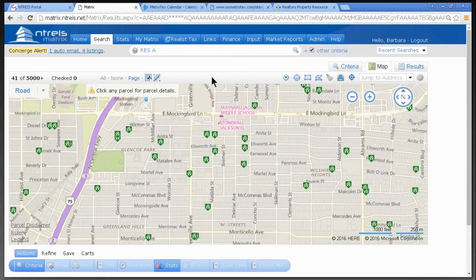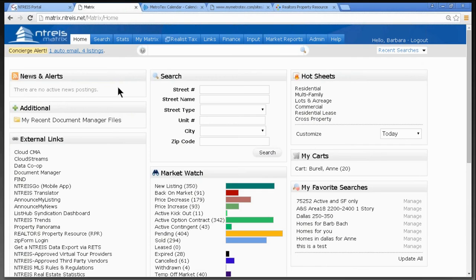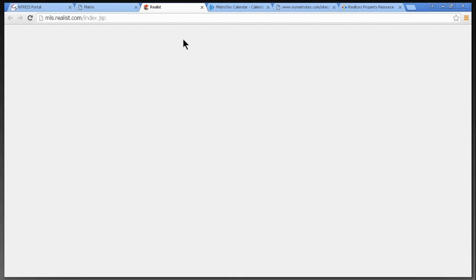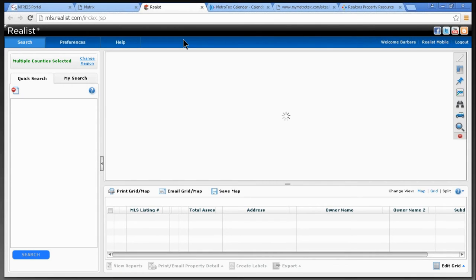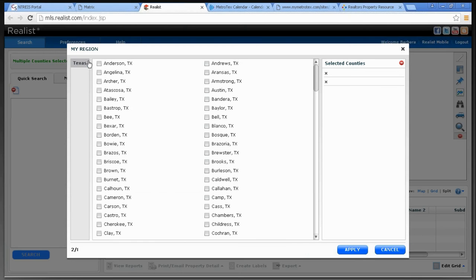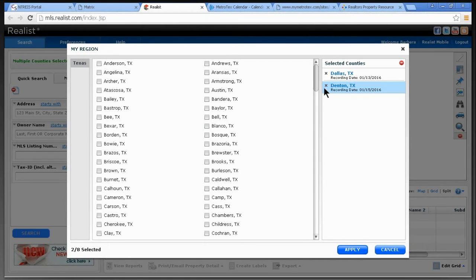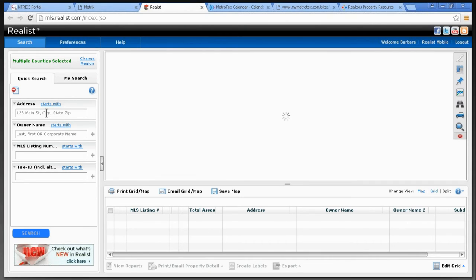We've gotten some tidbits on searching, designing your one-liner, and saving your default screen. Now let's do a little bit in Tax because we get a lot of questions about Realist Tax. I'll click on Realist Tax. You can search multiple counties, design your own tax search screen, do mailing labels, and find properties where the owner doesn't live there. I currently have Dallas and Denton selected. If I didn't want Denton, I can click the X and Apply.